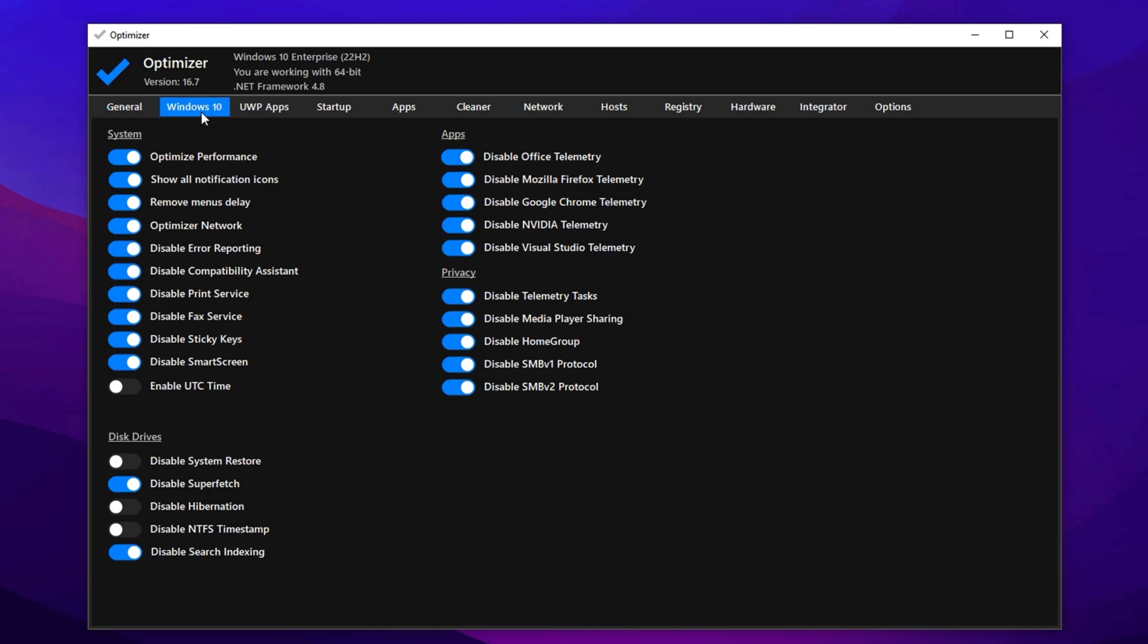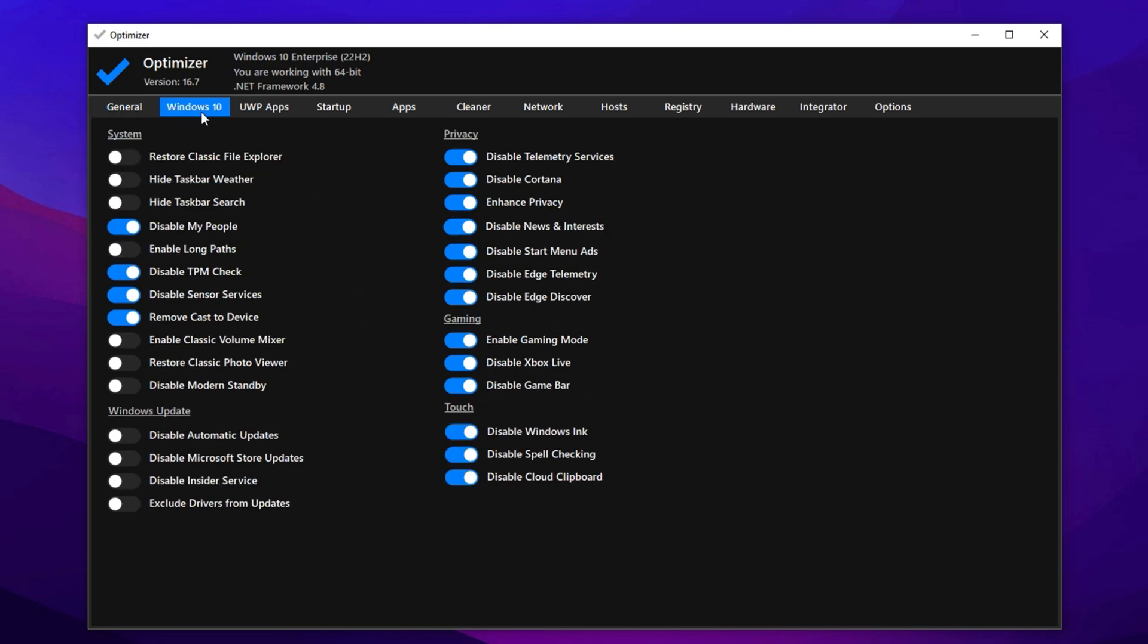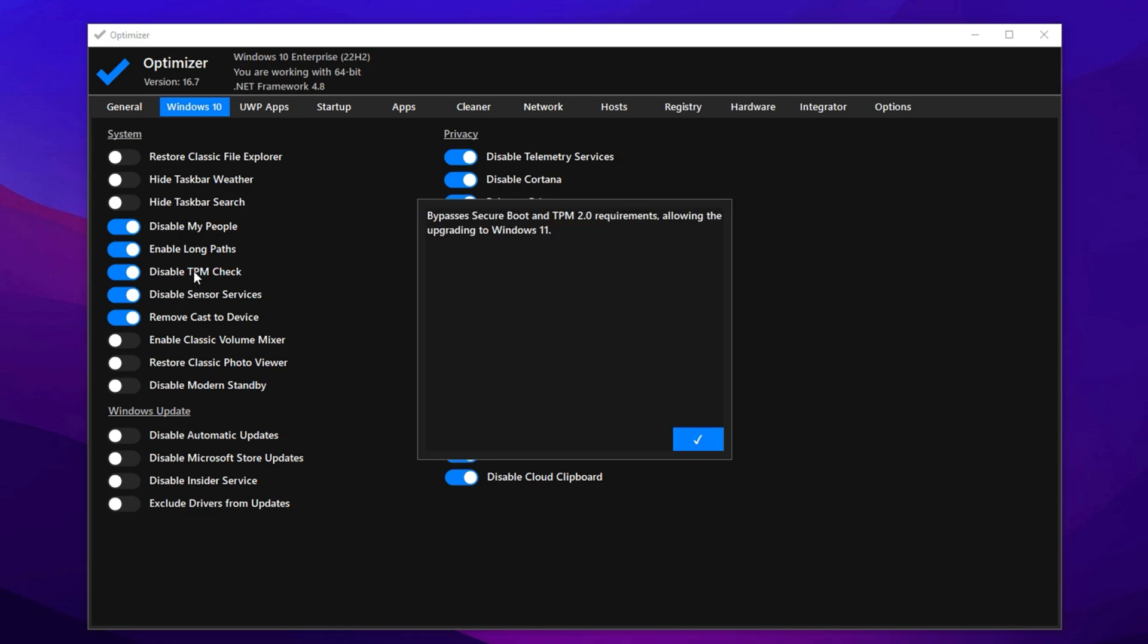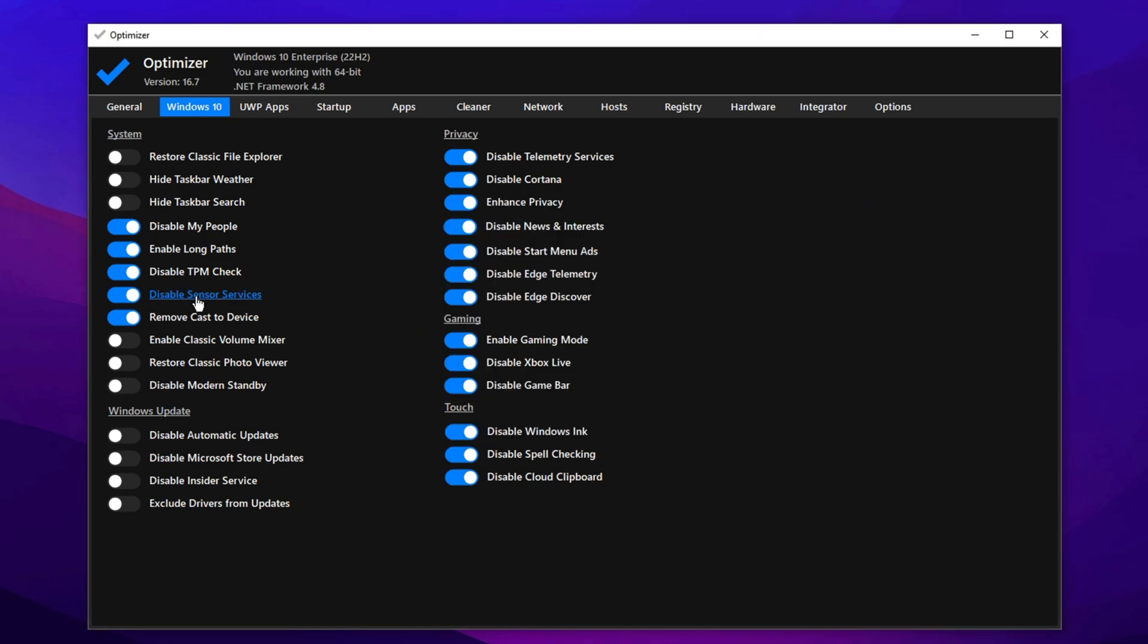Now for Windows 10-specific tweaks: disable My People (optional), enable Long File Path Support, and disable the TPM check. This setting is useful if you're planning to upgrade to Windows 11 on unsupported hardware. It bypasses TPM and secure boot checks. Also, turn off sensor services, remove cast to device, and bring back the classic photo viewer if you prefer it over the modern one.